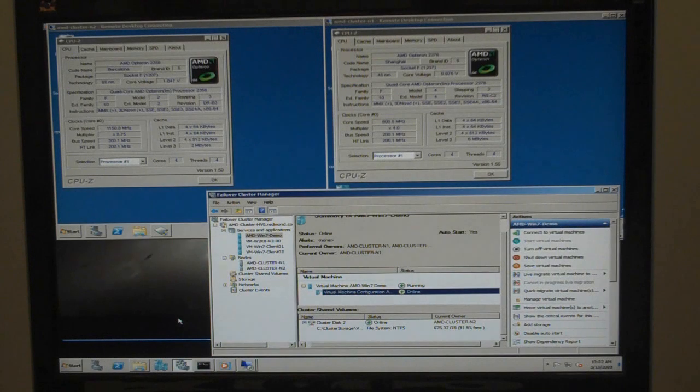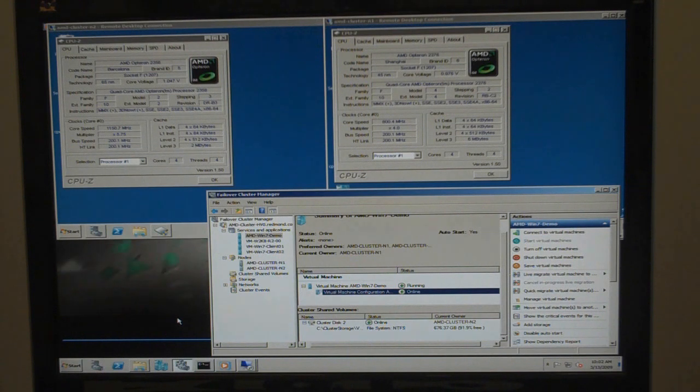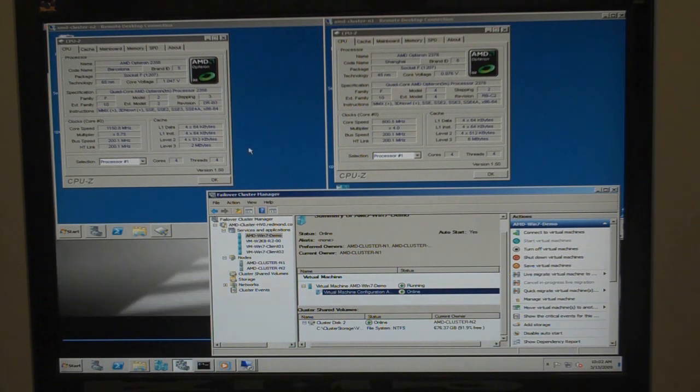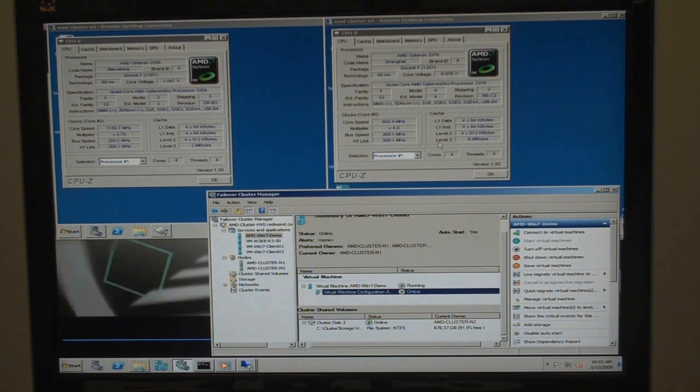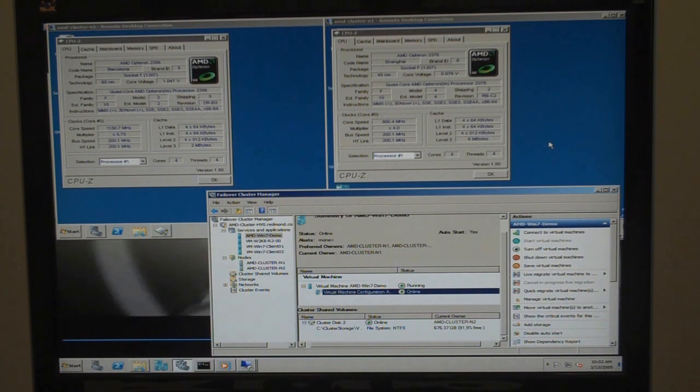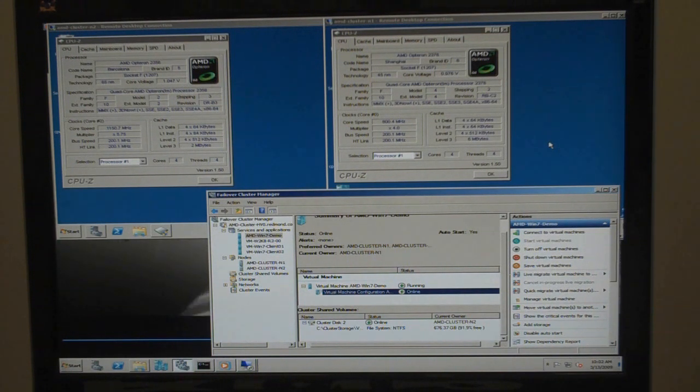Great, thank you, Mark. So what we have here again, we have our two nodes. We have node 2 here running the 65-nanometer processor. And then our node 1 here on the right running the 45-nanometer processor.